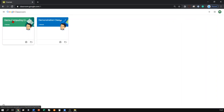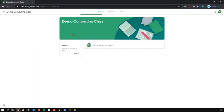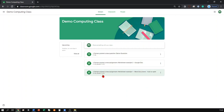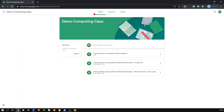If I select the demo computing class for this video, you will see the page load up. This is known as the stream, where announcements can be posted and you will get a notification for every single post that has been uploaded. They are in order of date uploaded. If you want to complete classwork, you just need to go to the classwork tab in the top centre of the screen.